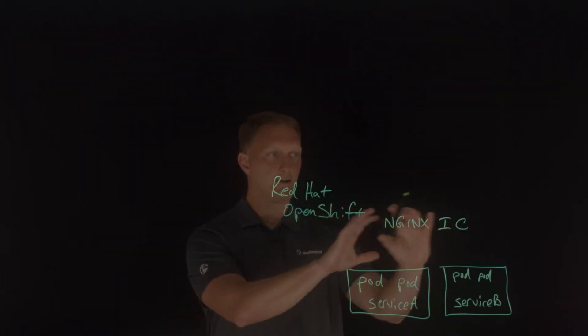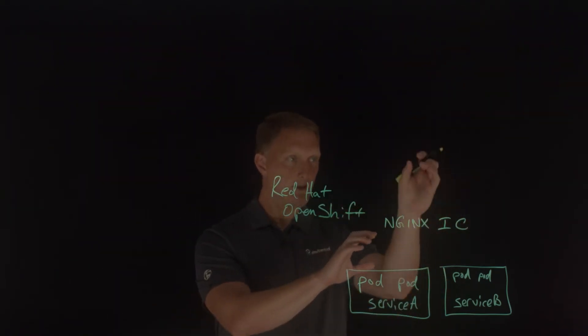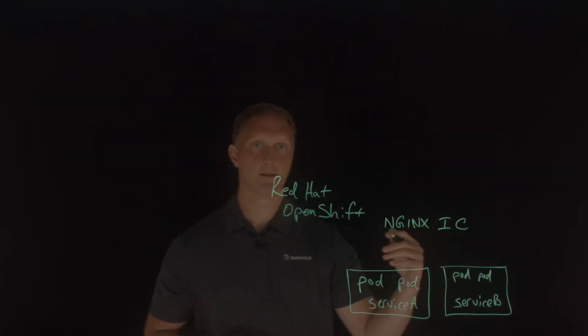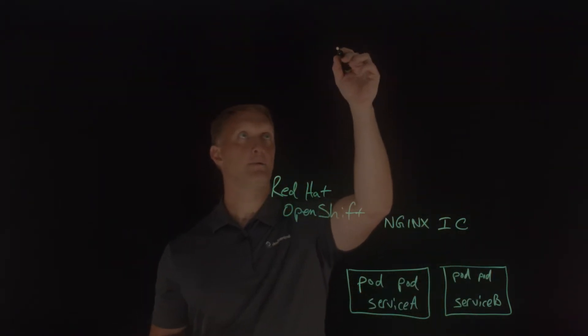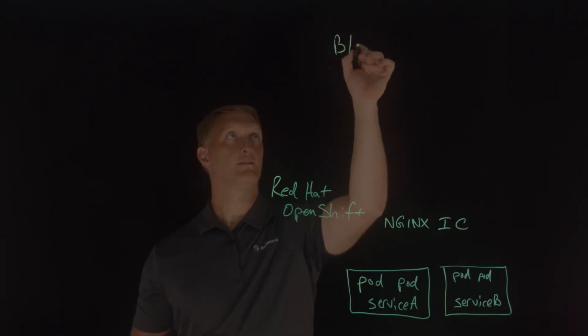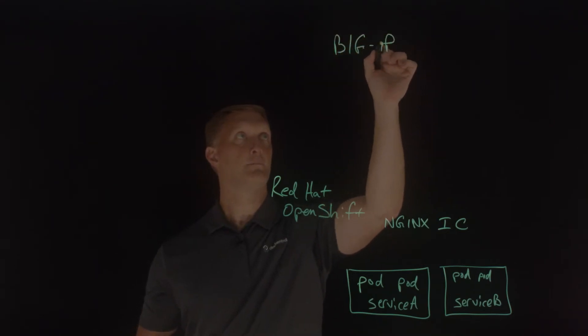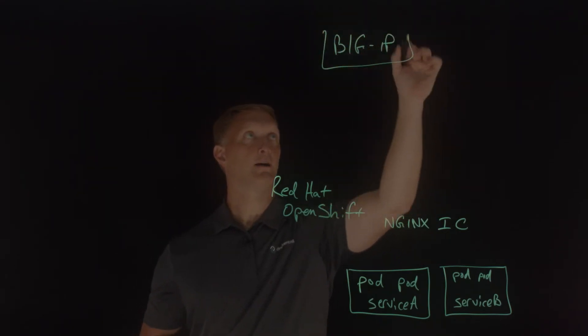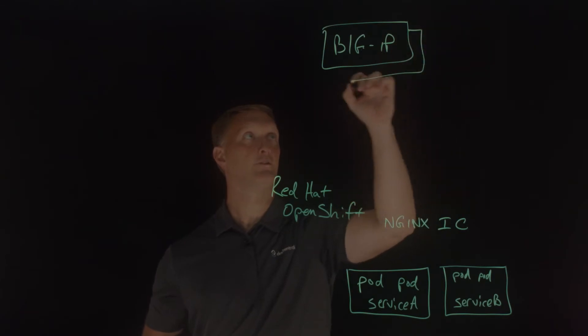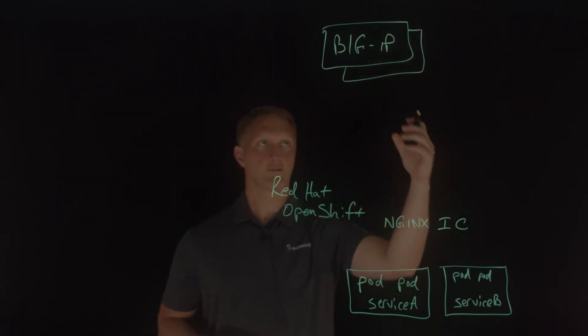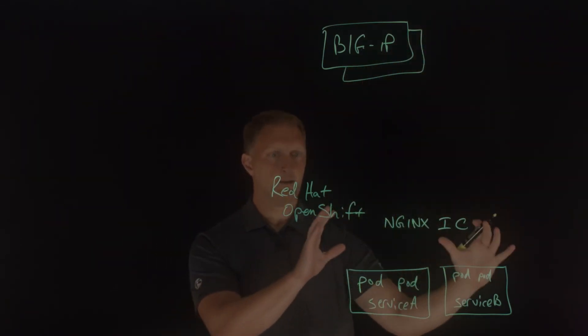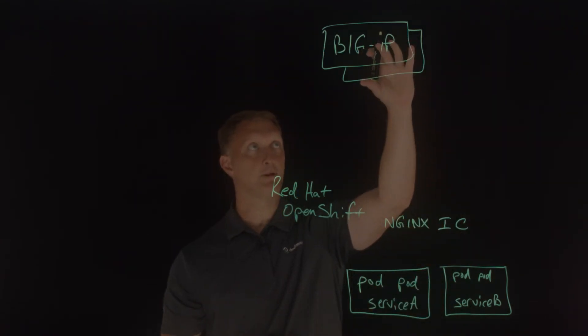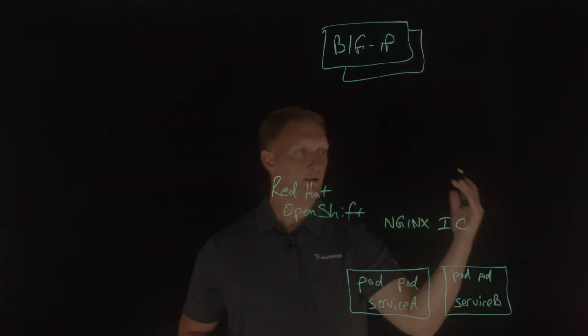Okay, so you have Nginx ingress controller here at the ingress point of this cluster, but you need something if you've got big IP out here. So let me just put a couple of instances of a big IP and I'll just put a box around these. Maybe you have a few of these going on. And so something needs to communicate between the OpenShift cluster and the big IP.